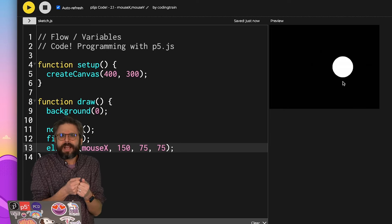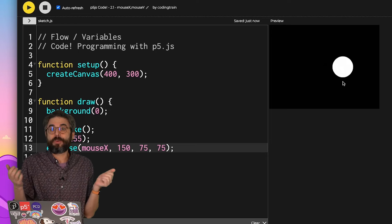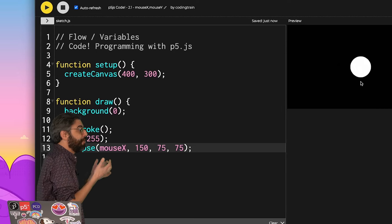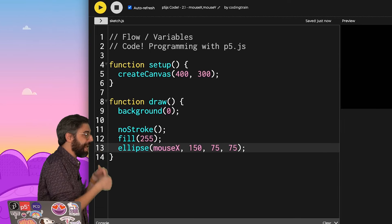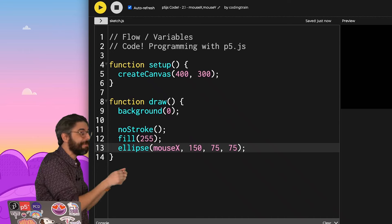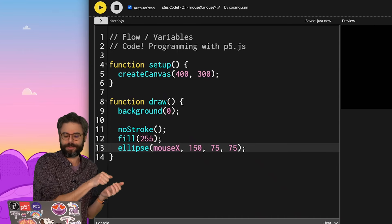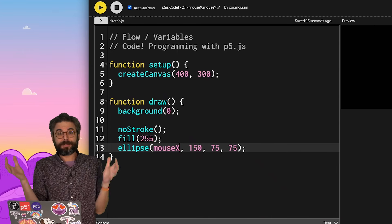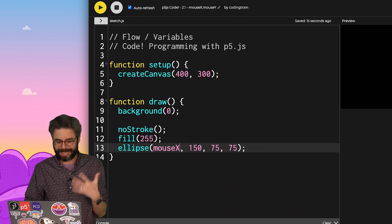So what's really happening here? Did I lock the ellipse to the mouse in some magic way? No. I'm just, the draw loop is happening over and over again. Every time, it's always getting the dynamic current value of mouseX.